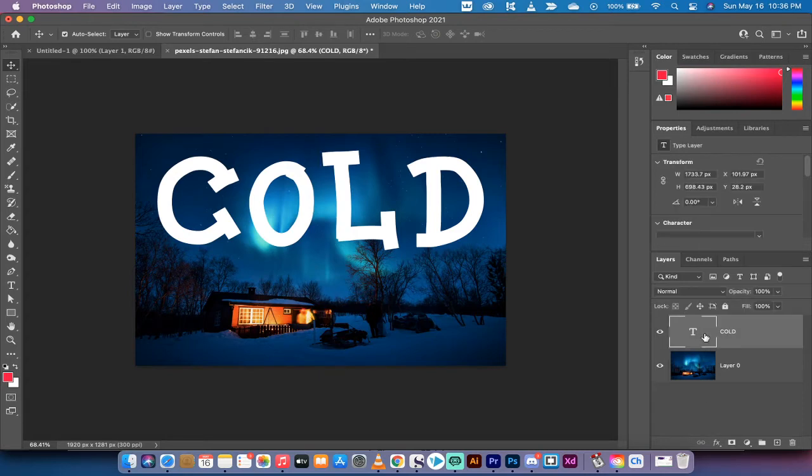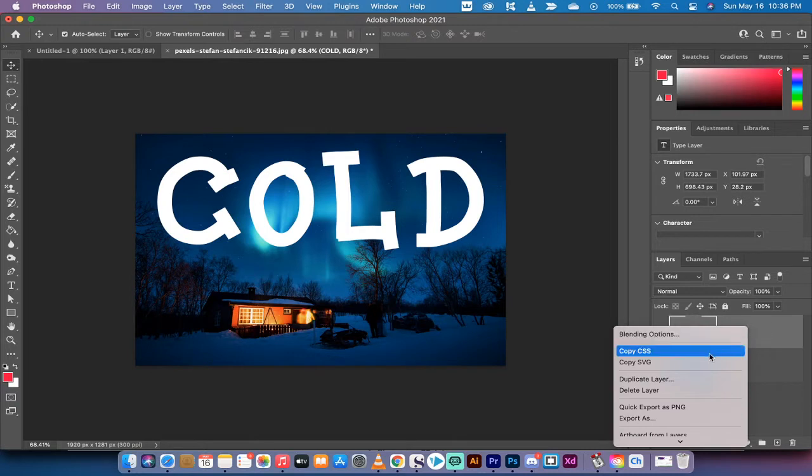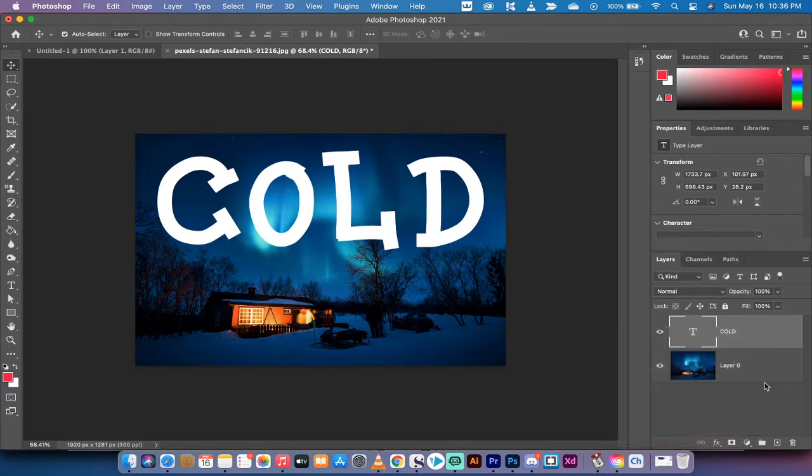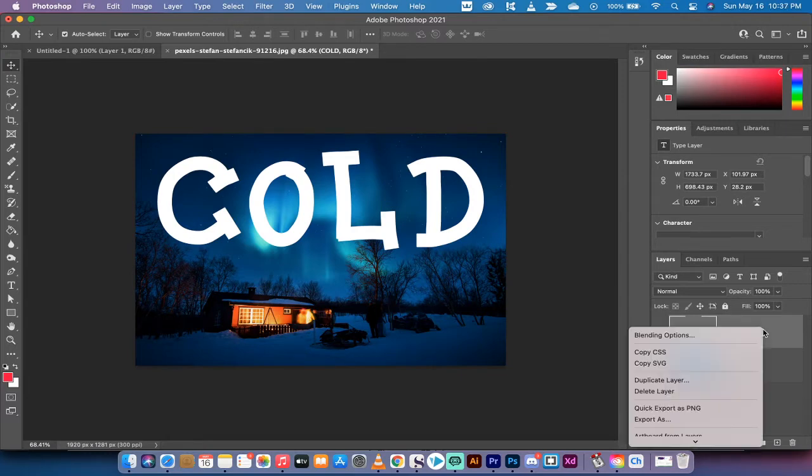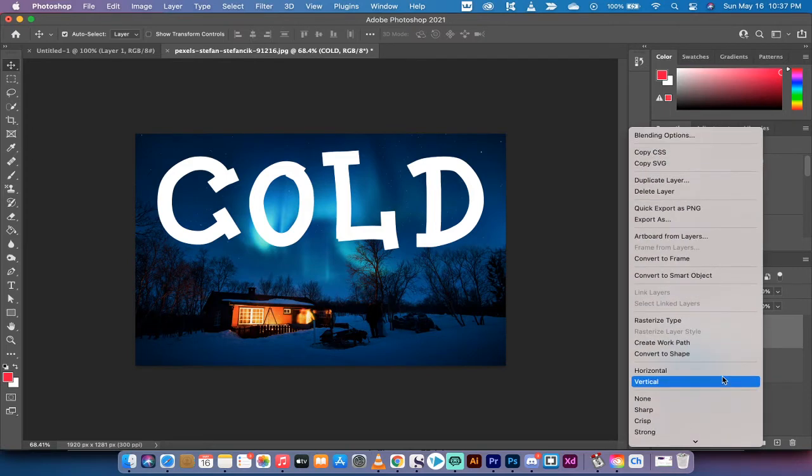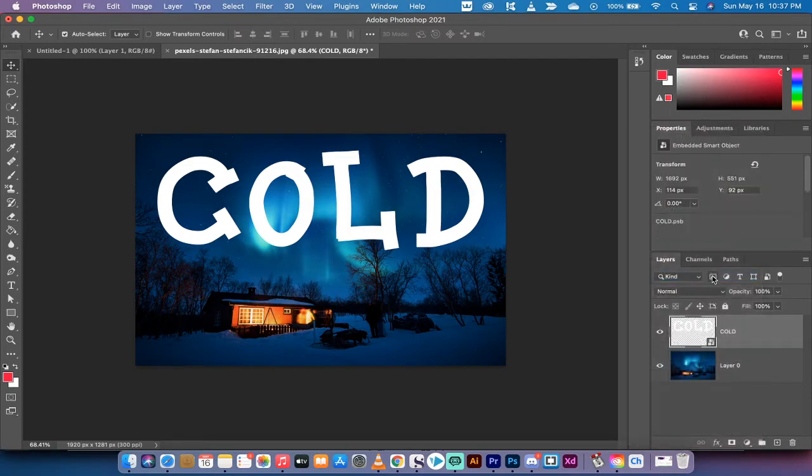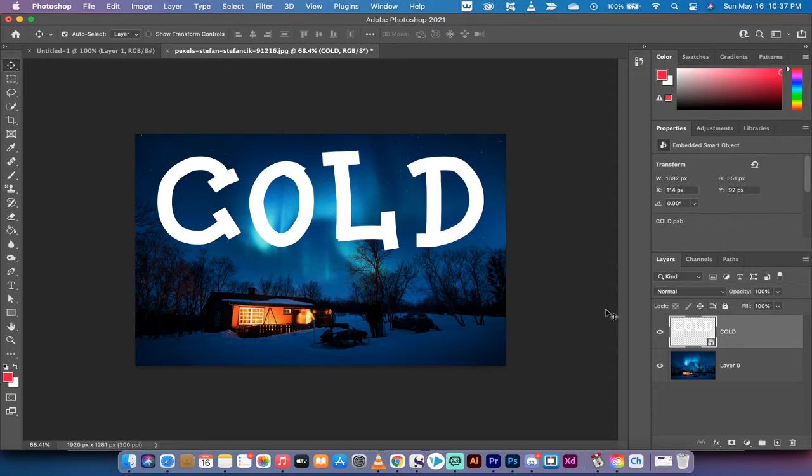Now the next step is you actually want to go ahead and turn this into a smart object. The way to do that is you want to right click outside of the little square here or the thumbnail, outside of the letters over here. Right click and you're going to see convert to smart object. The reason why is a smart object acts as a container and it allows us to do some work on it using filters that you can't really do on just straight text.